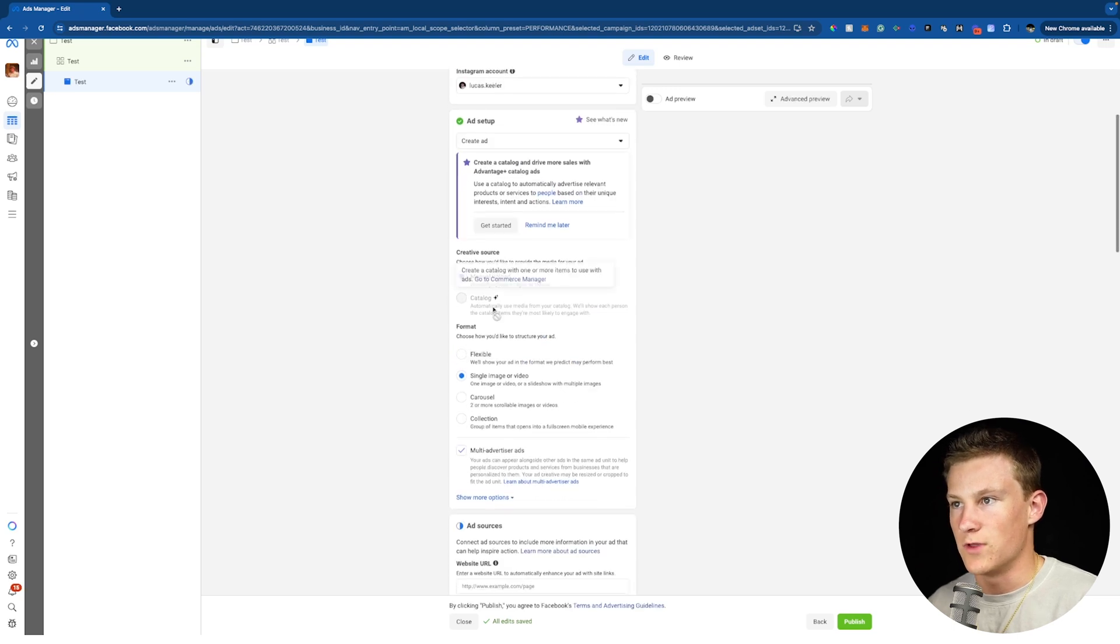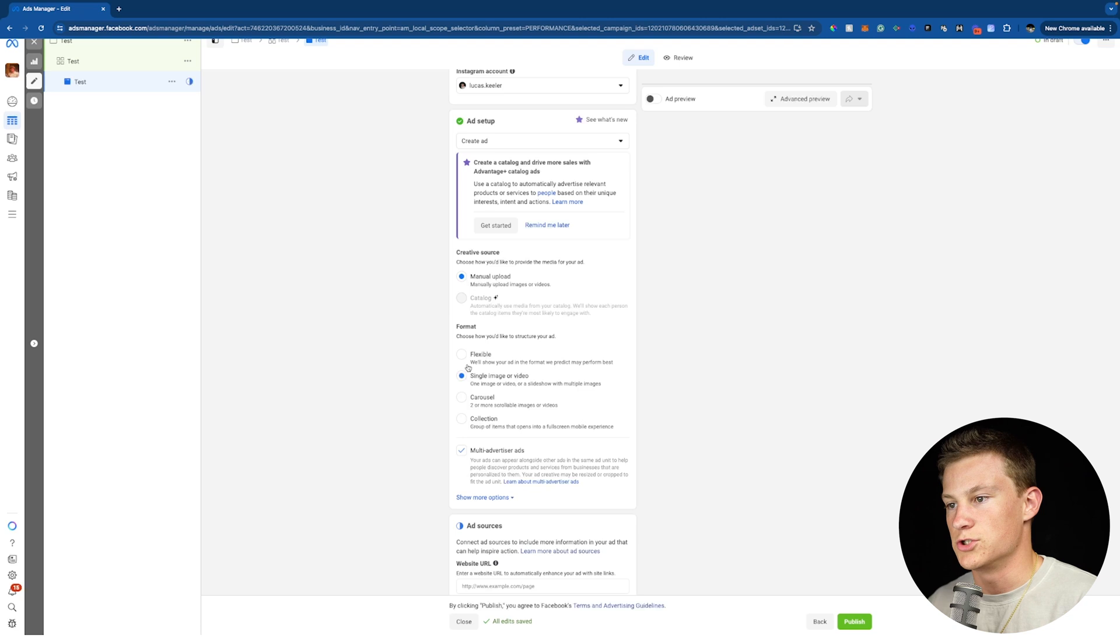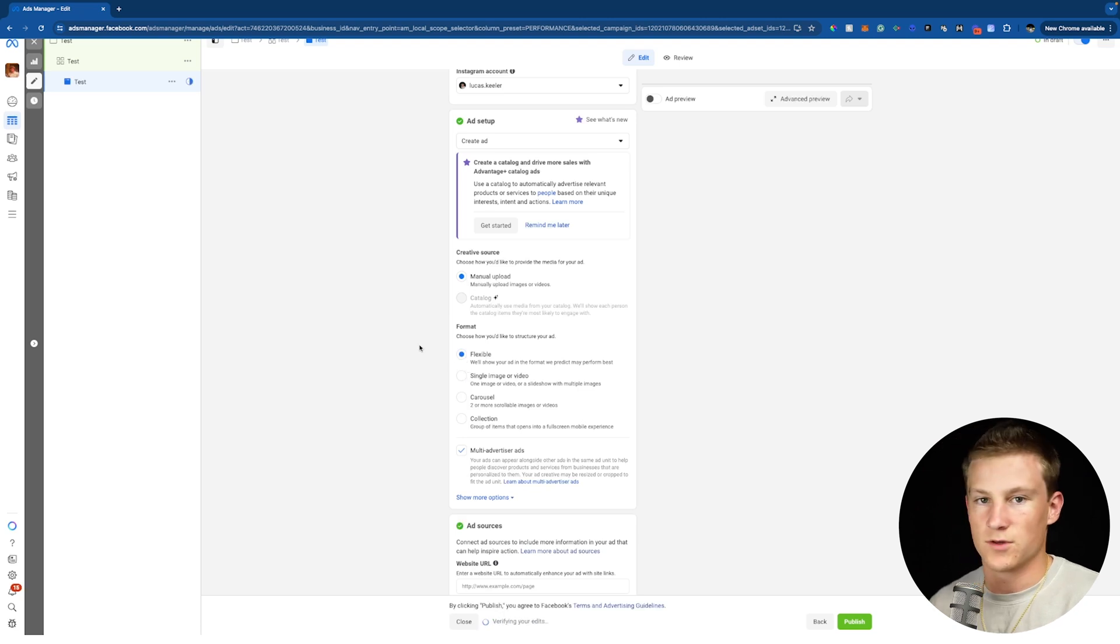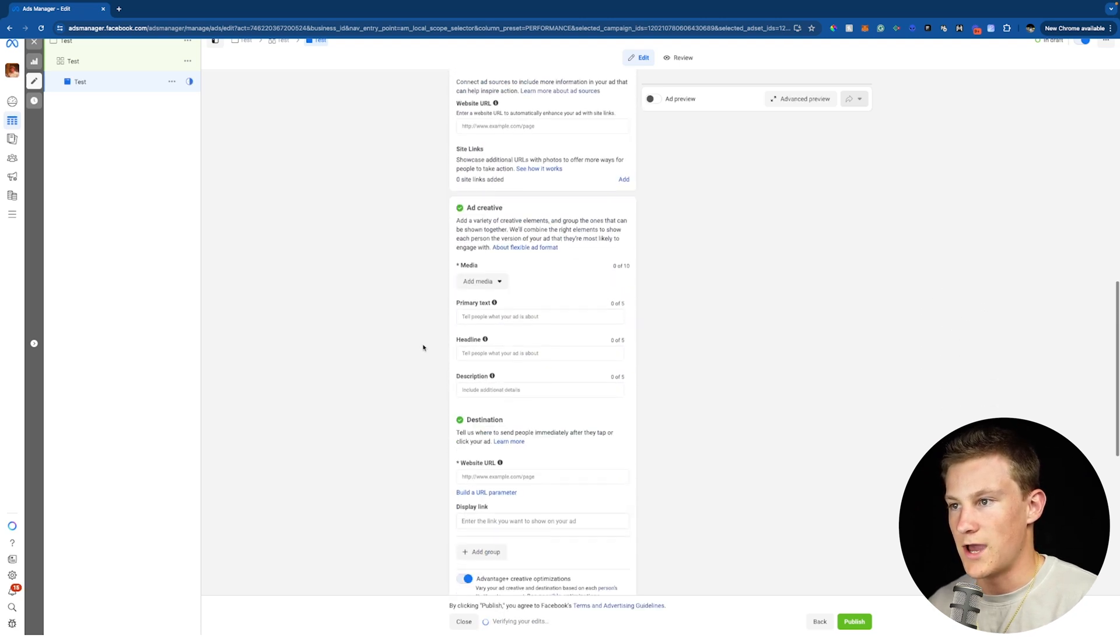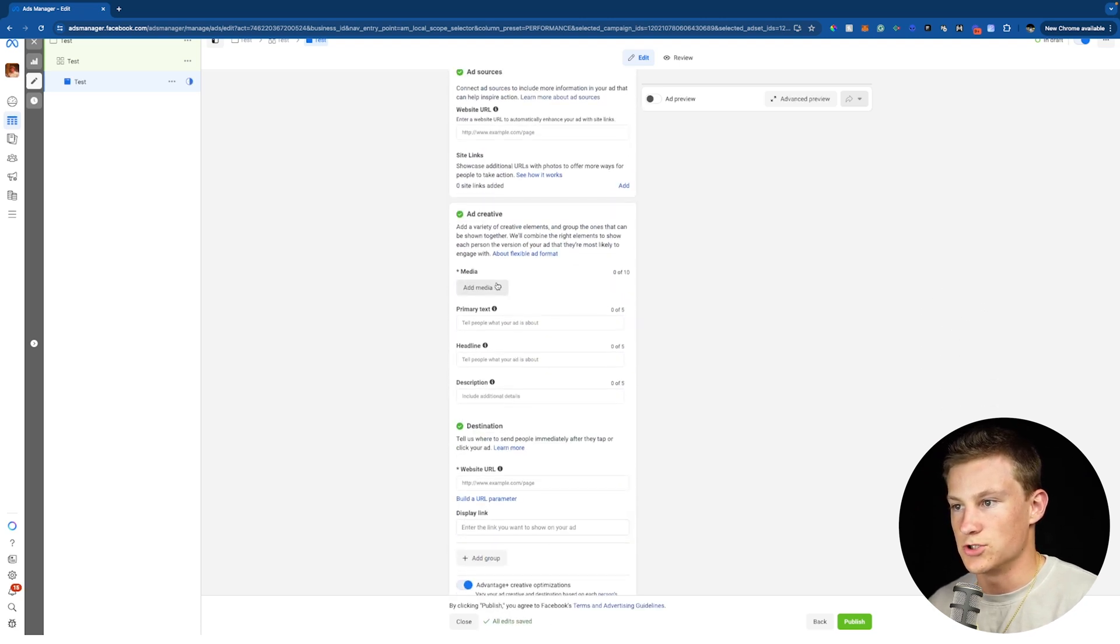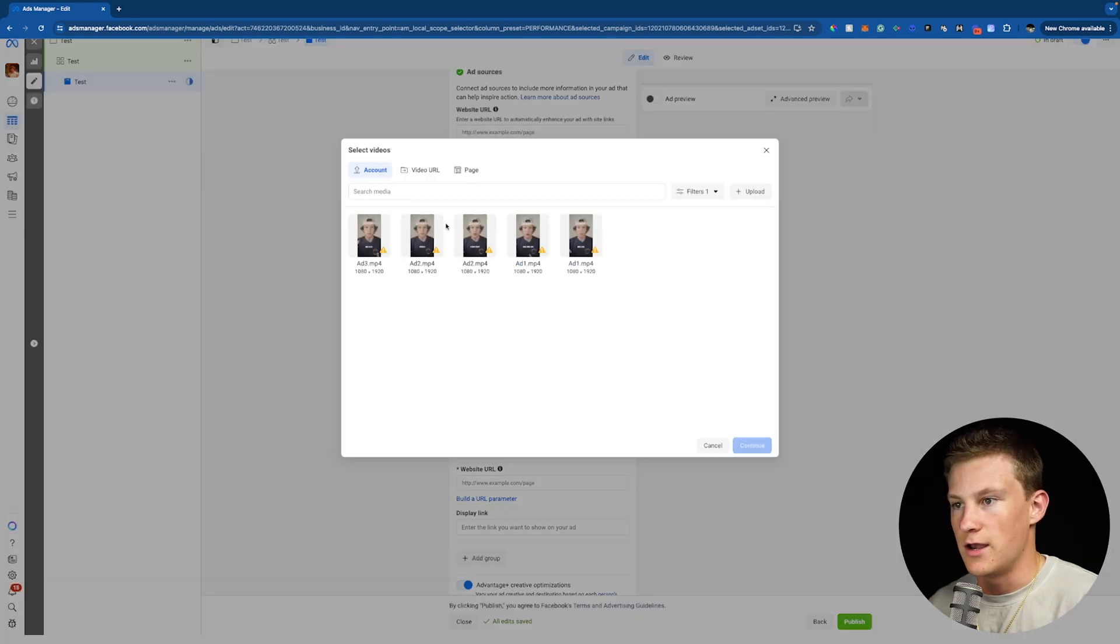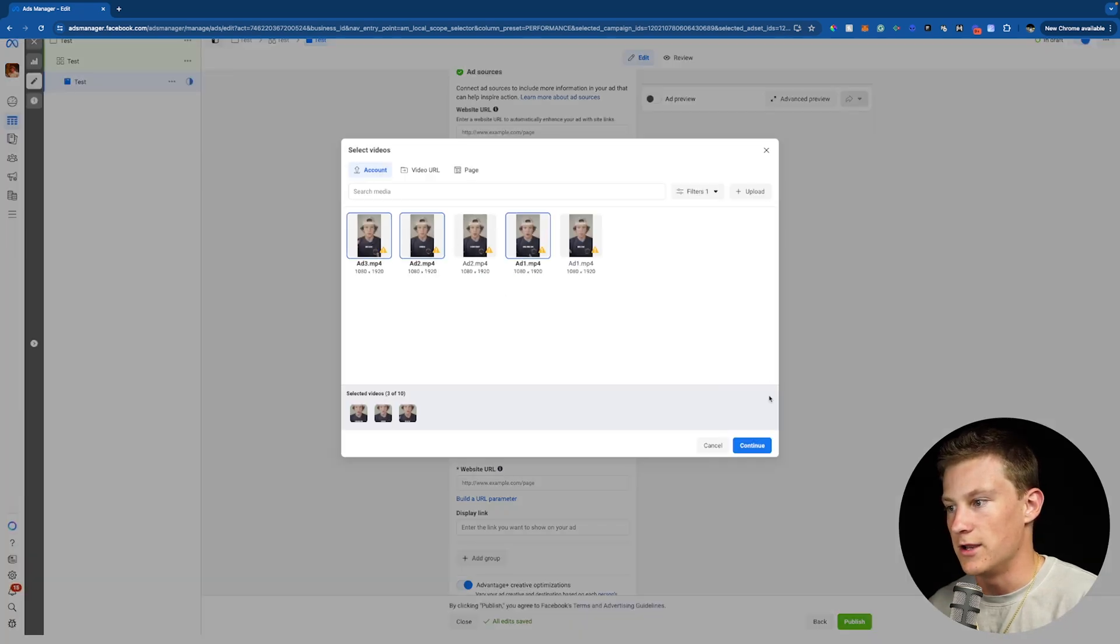I'm now going to go to the actual ad setup and where it says format, we're going to choose flexible. So now inside flexible, we can now go down to ad creative and choose ad media. For example, I'm just going to click add videos and now I can add three videos inside one ad.